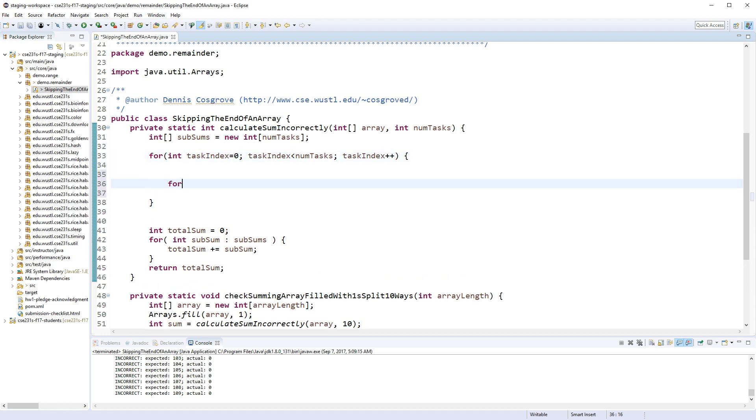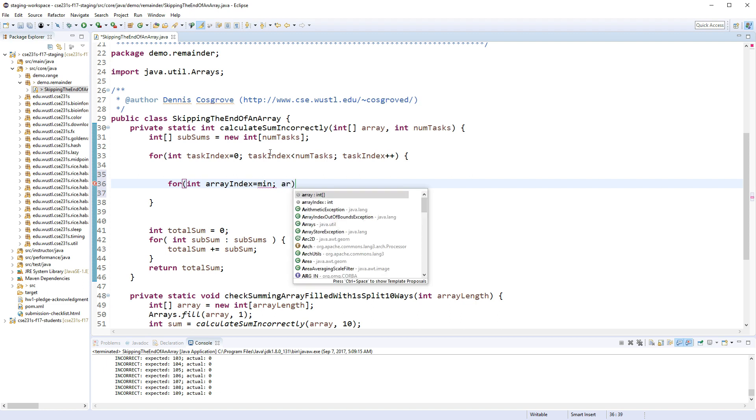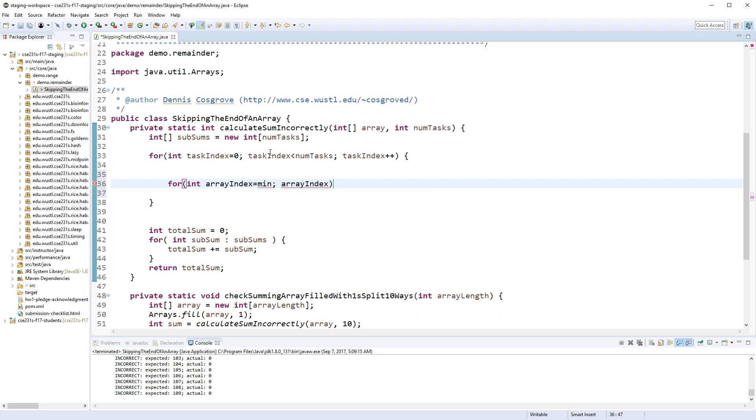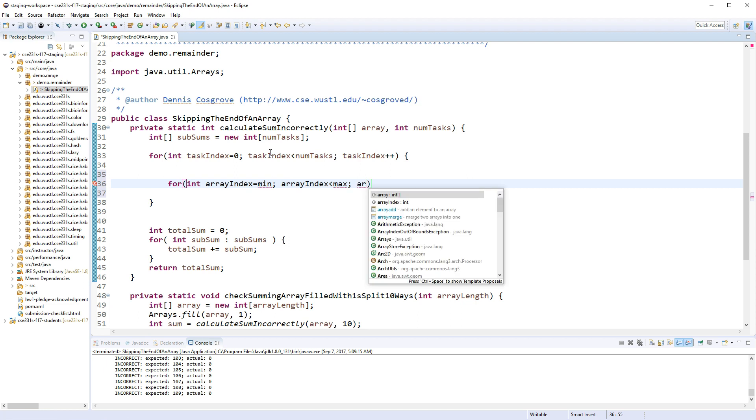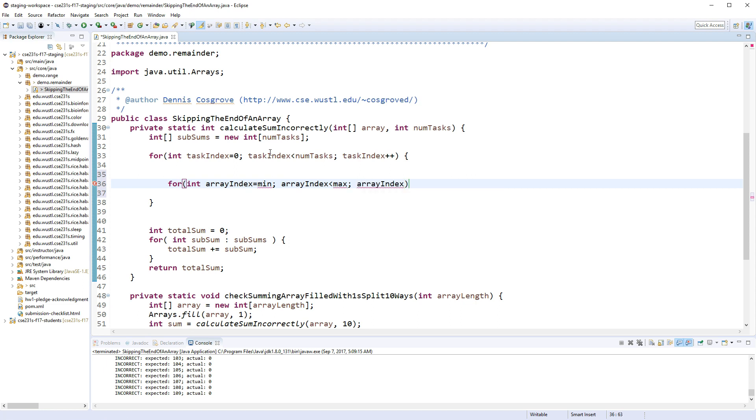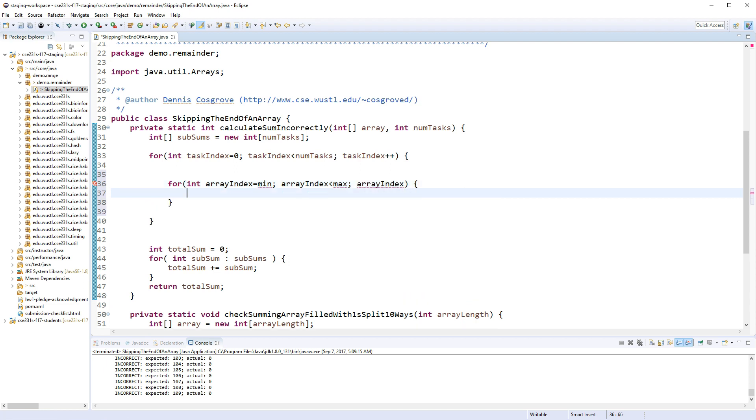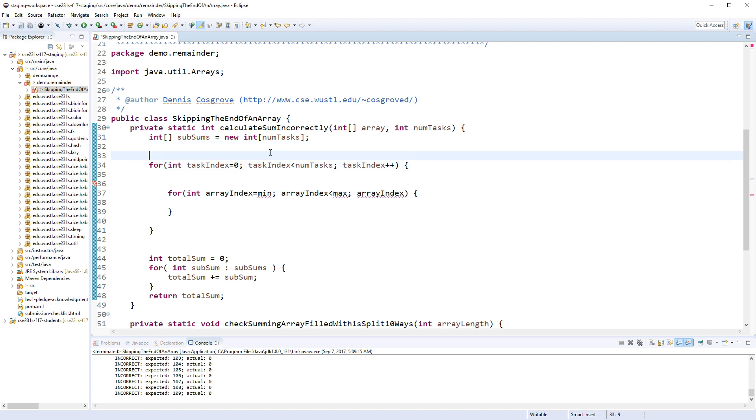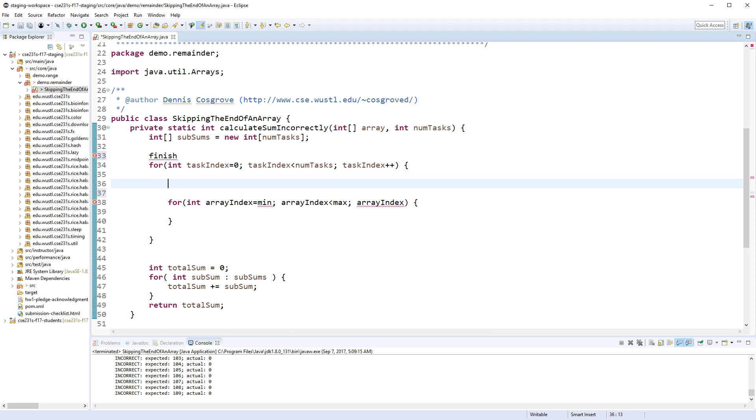You'd be surprised how much that hurts when you're going to have two loops, which we're going to have, because in a second we're going to say for int array_index from some min to some max. Now we're going to have to calculate that in a second, but just naming these i and j, you'd be surprised how much you can screw up.